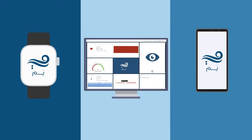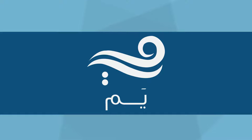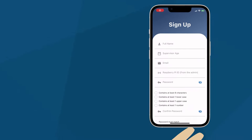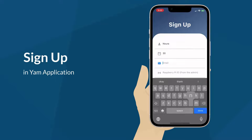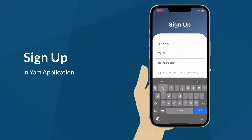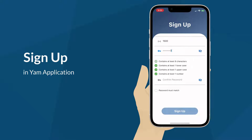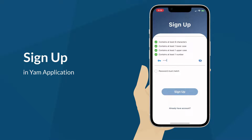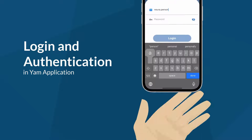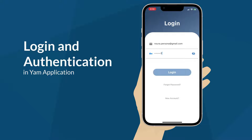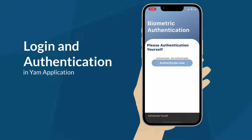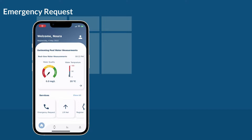Three different devices have been integrated to make a fully operating system. To activate YAM, the supervisor must register by signing up in the YAM application with accurate and valid data. After a successful registration, the supervisor must authenticate him or herself either by fingerprints or face ID.